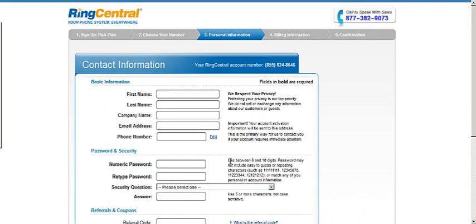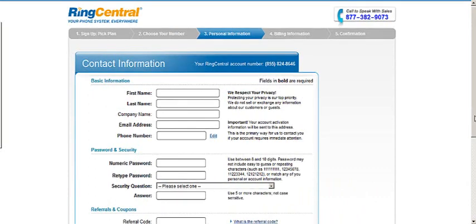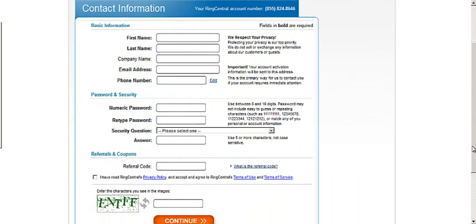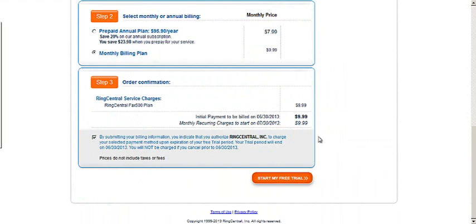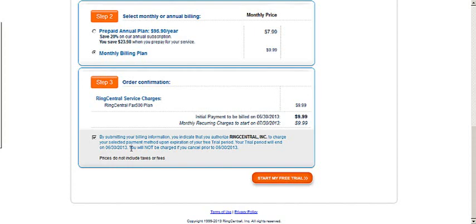And then you fill out your general information. Give me a second here to fill this all out. And just in case, here at the bottom, it lets you know again, when your trial period ends, in this case on 06/30/2013, you'll be charged if I don't cancel by that day.